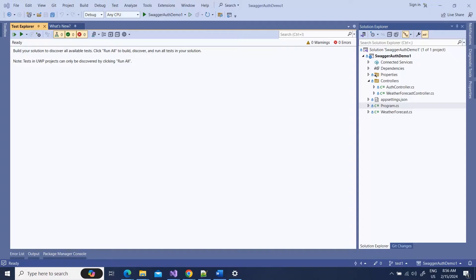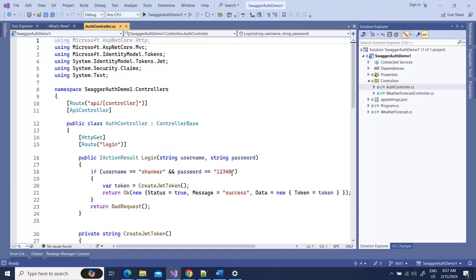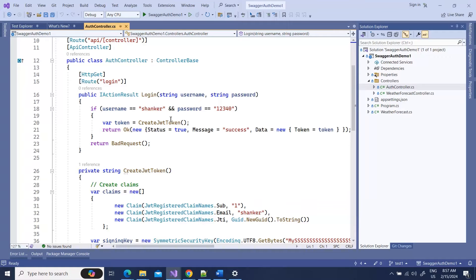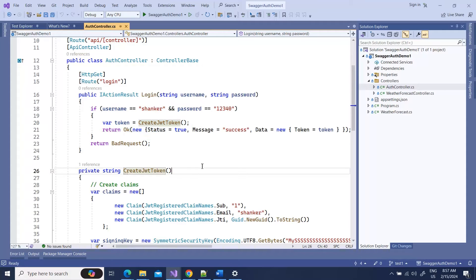Here I have a very small demo application. I have added an Auth controller, and in this controller I have a login method which creates a simple JWT token. I'm just using hard-coded values — this is the username and this is the password — and when you enter them it will create the JWT token. This is not production code, just for demo purposes.